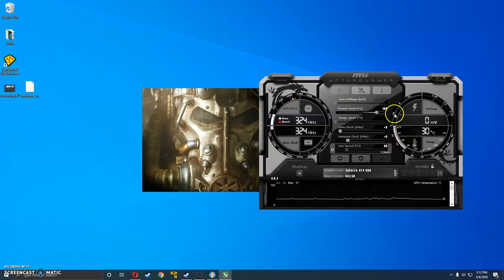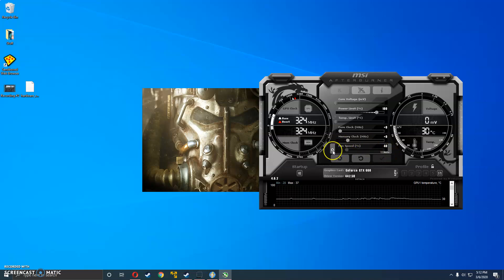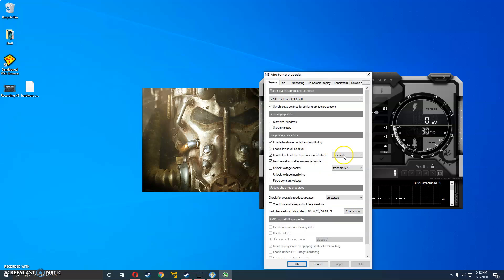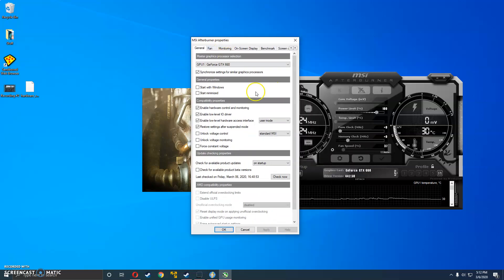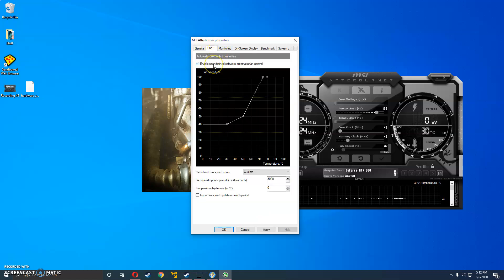So once this is open, you're going to want to look at fan speed. Make sure this is on auto and hit the little settings next to it. And the fan, make sure that this is checked.